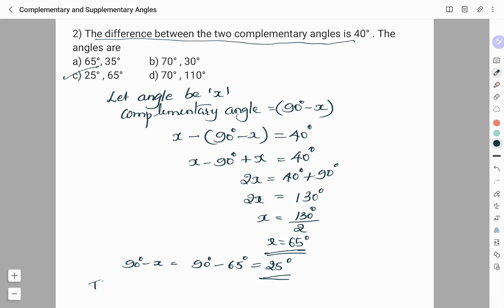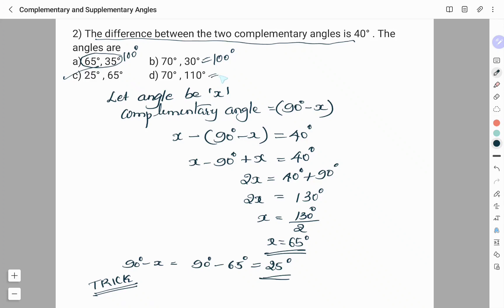Instead of solving like this, you can use a trick. With all the given options, you check by addition. Option A: 65° and 35° add up to 100°. Option B: those two angles also add up to 100°. Option D: they add up to 180°. It is only in option C that both angles add up to 90°. So from just adding the given two angles in each option, you can tell which pair makes complementary angles. Therefore, the right answer is option C.